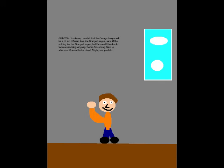Anyway, thanks for coming! Stop by whenever crime attacks, okay? Alright, see you later!